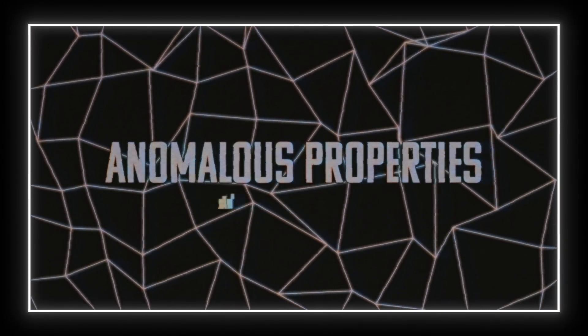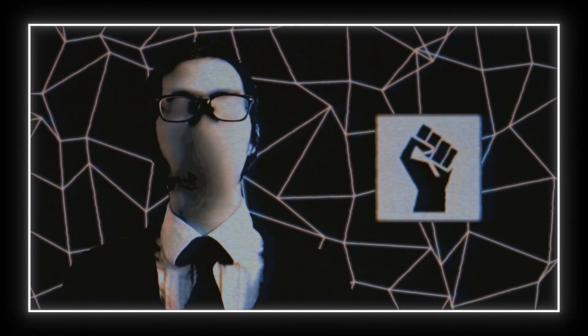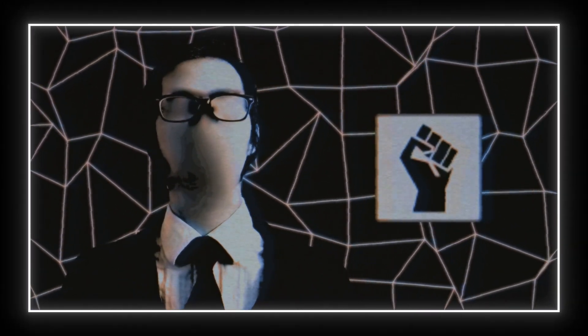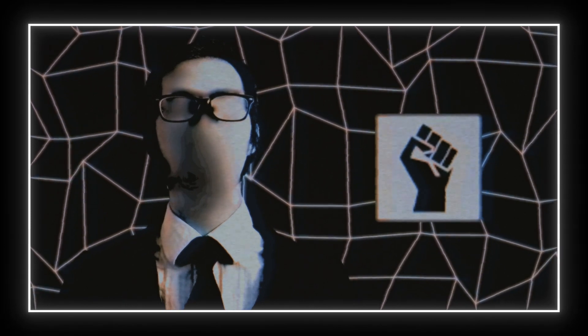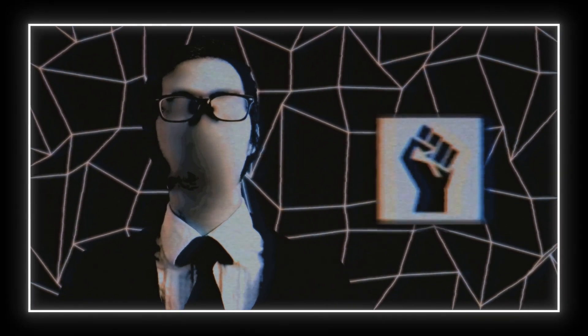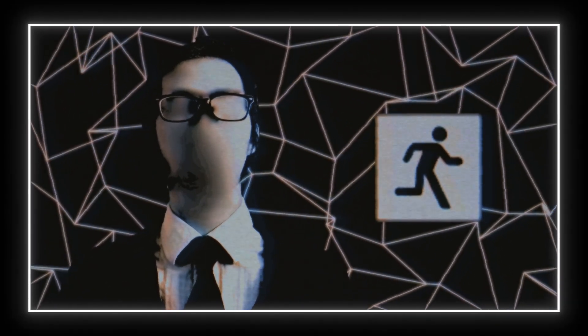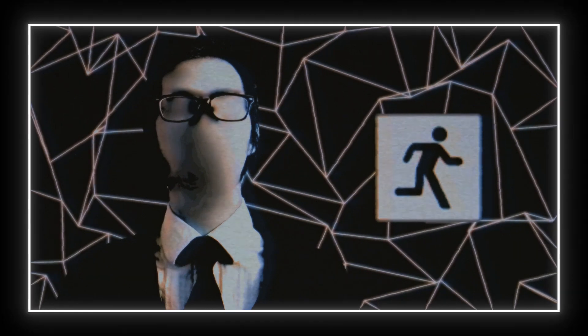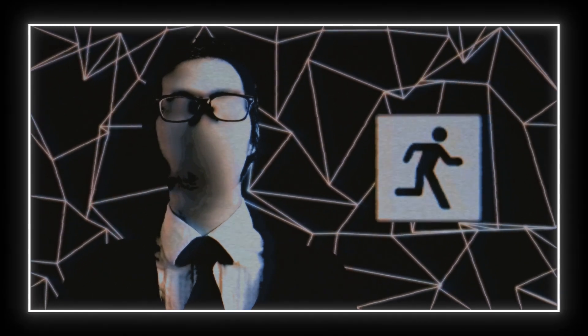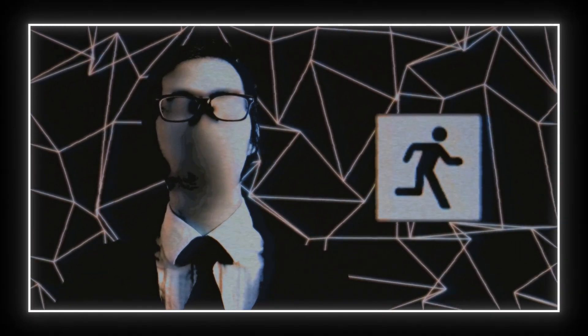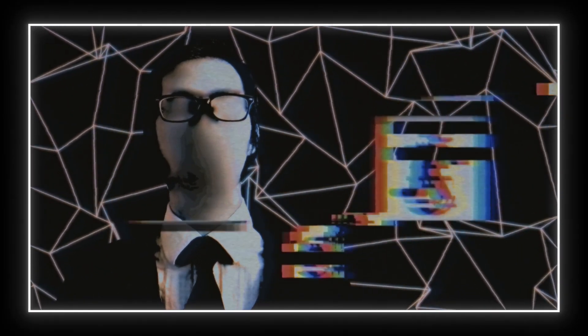Anomalous properties: Aggression Hazard - entity shows hostility towards staff or humans in general. Animated Hazard - anomaly shows the ability of free movement. This can only be used if the anomaly is not alive.